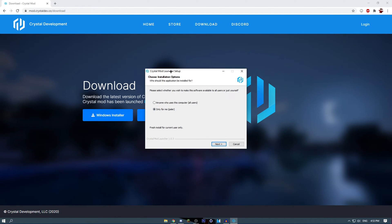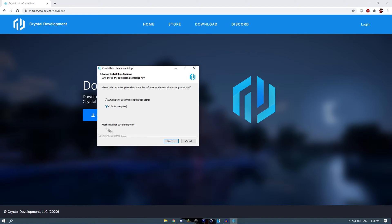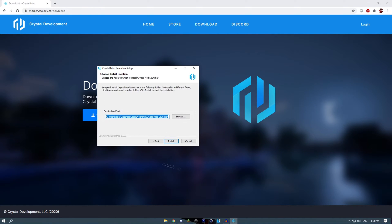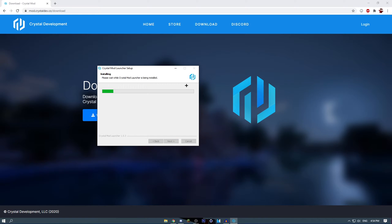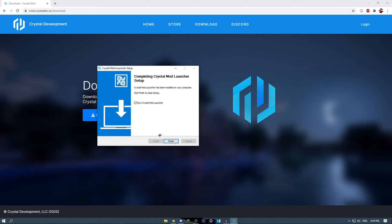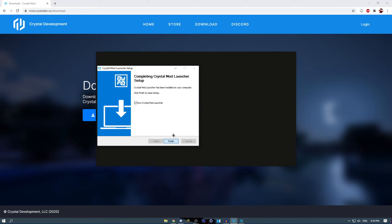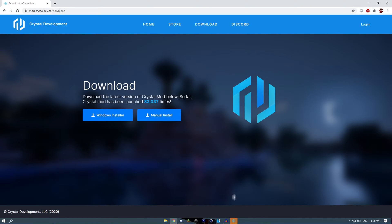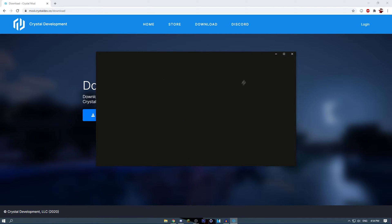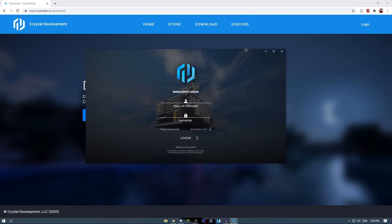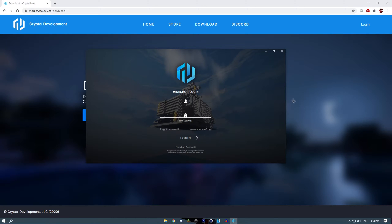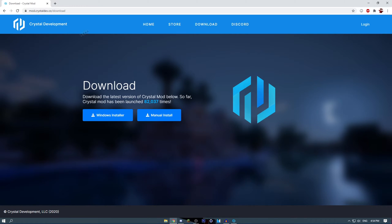It will take you right here. It will do for all users or only for you. For example, in my PC I want only me, so I'll just click only for me. Click next, and I will click install. Now it's installing, it's launching the launcher, and it will start installing all the things. You will need to log in to your Minecraft account and stuff.